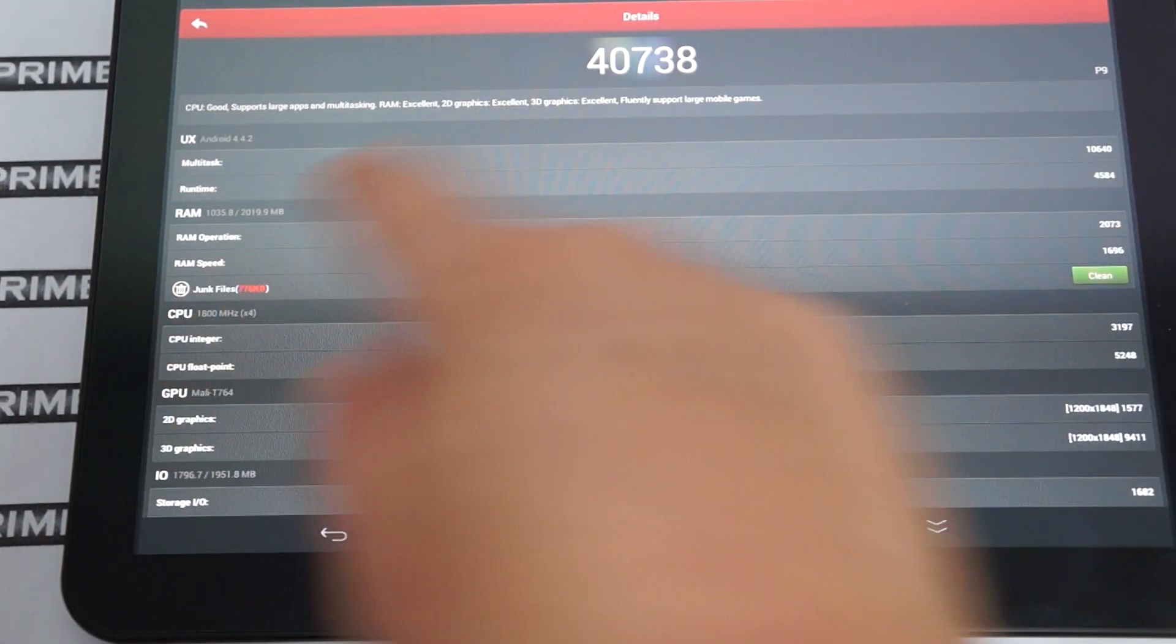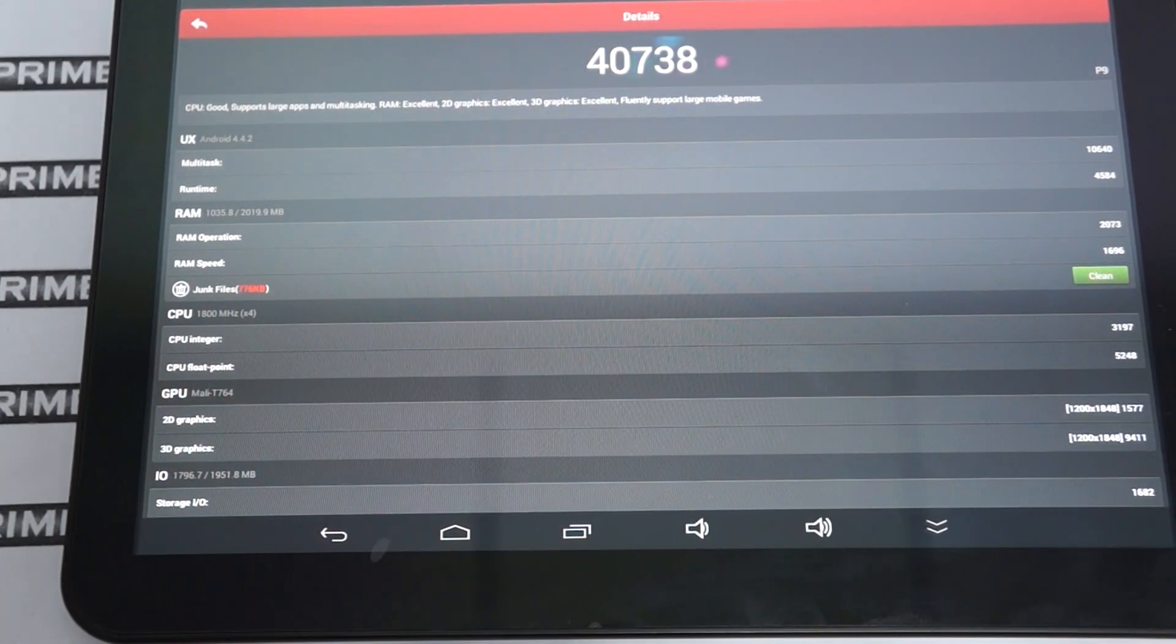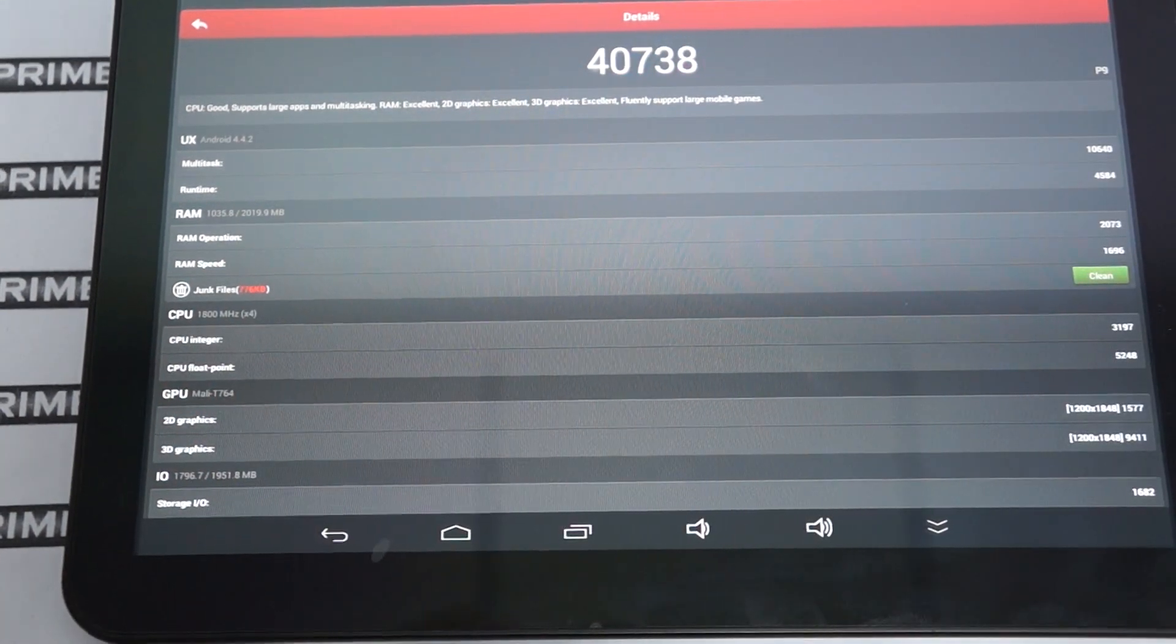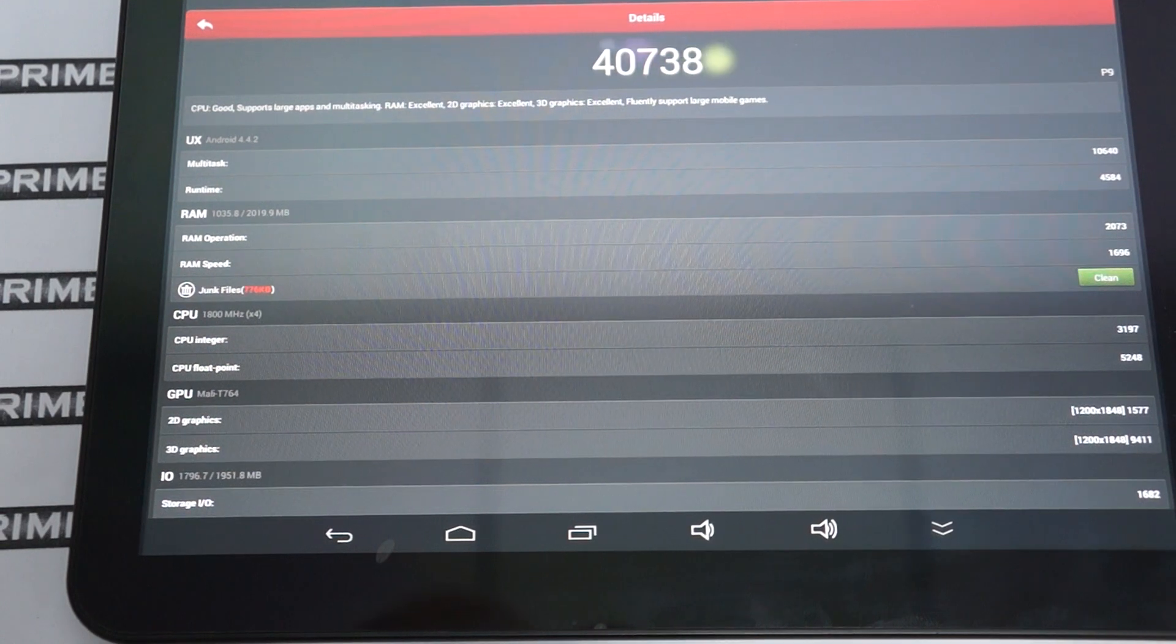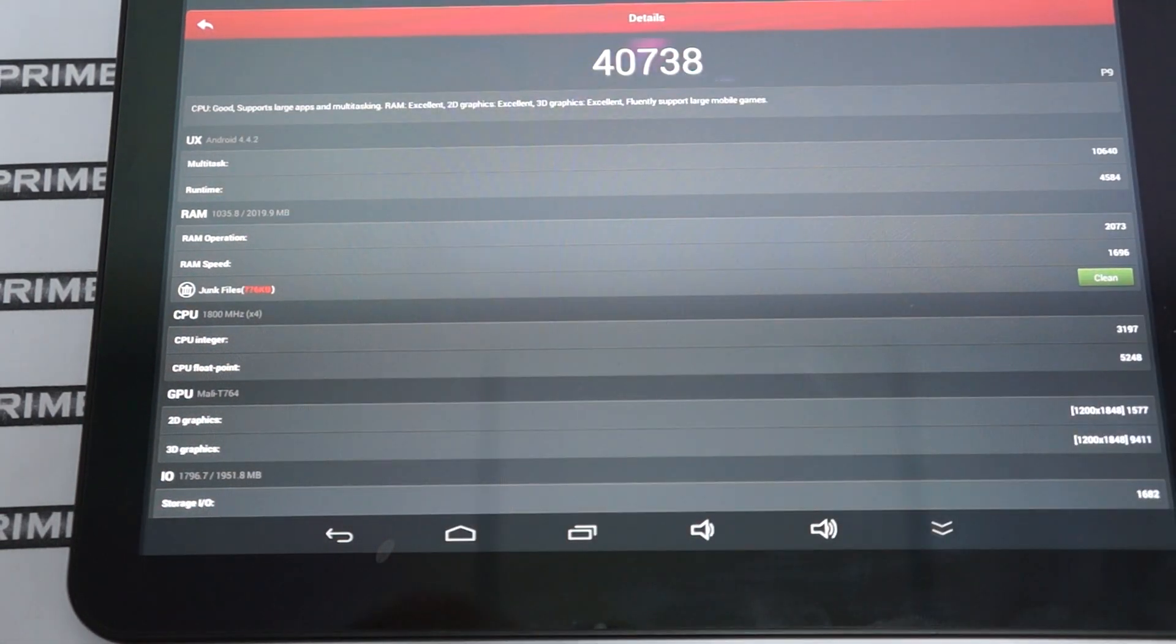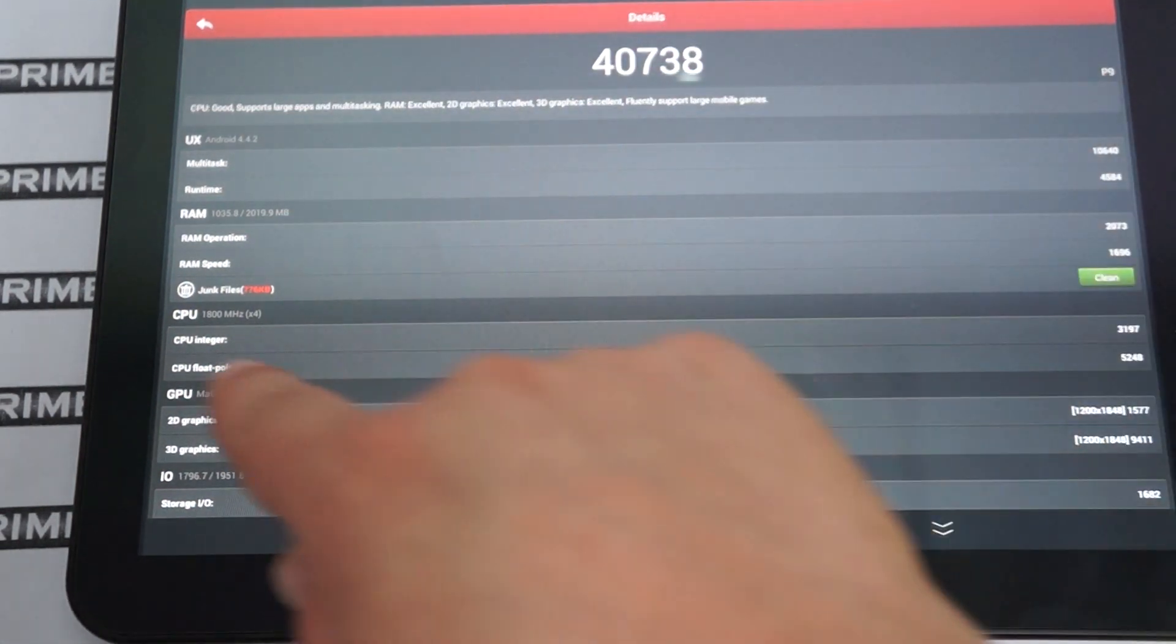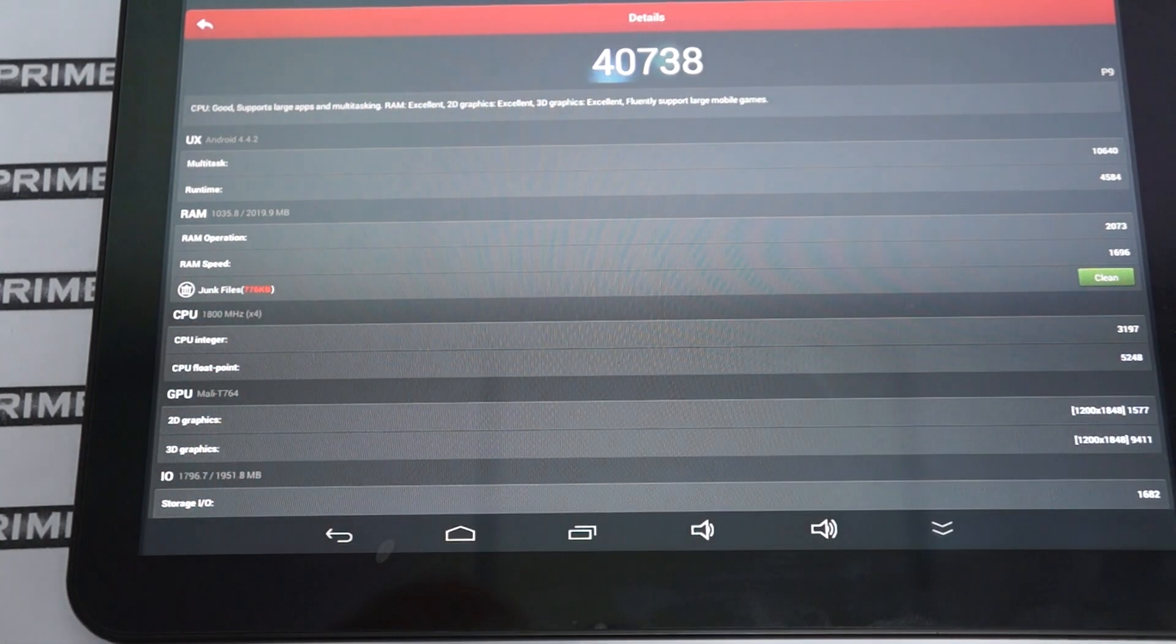This gets a score of, the DDR3, it has 2 GB DDR3 RAM with about 1 GB free. And then again, this is a quad core 1.8 GHz CPU.